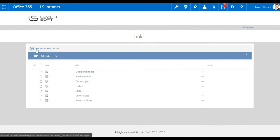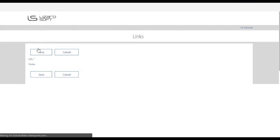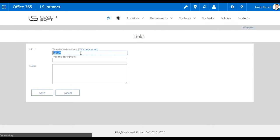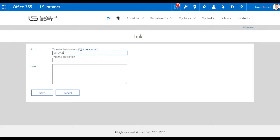To see the complete list of the useful links, you have to go to the Useful Links page, where you can create, edit and view details of each link.